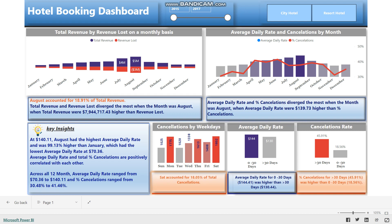Revenue lost is the amount of money lost due to cancellation of hotel bookings. Average daily rate (ADR) is the average price per night for each hotel booking. Percentage cancellation is the percentage of hotel bookings that were cancelled.